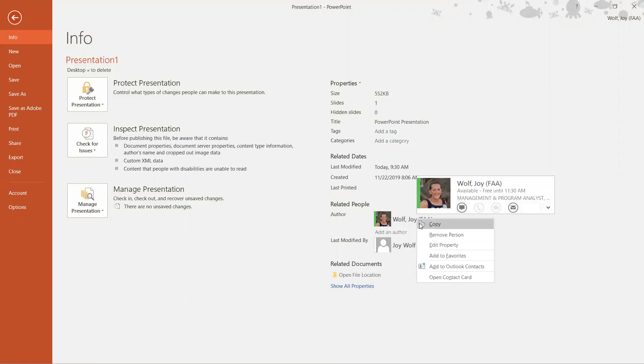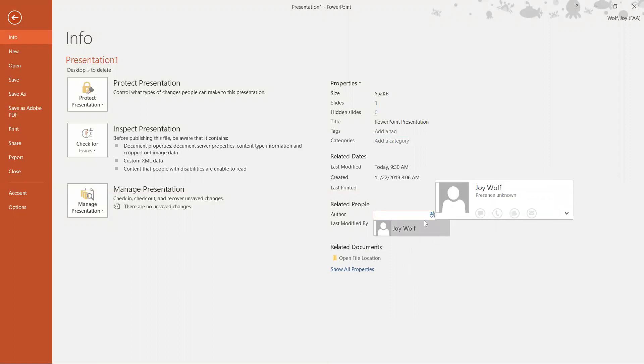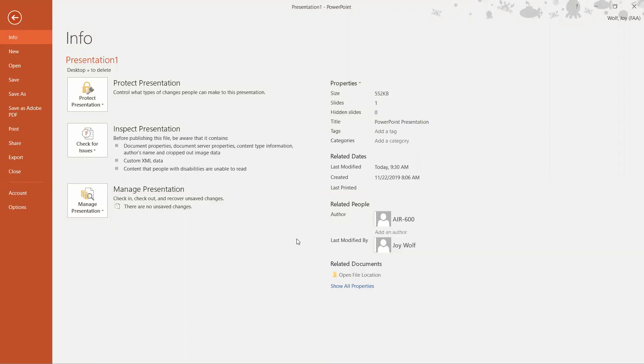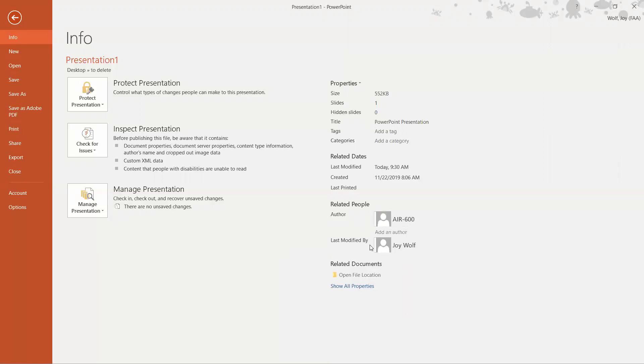To keep the author in there, again we can right-click it, remove the person, and add an office instead of just a person. Click away and it stays in there. That's all there is to adding an author to a PowerPoint.